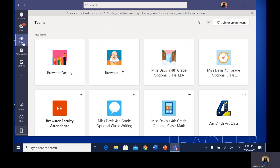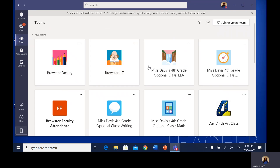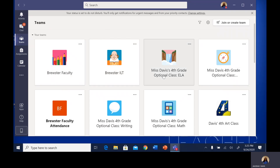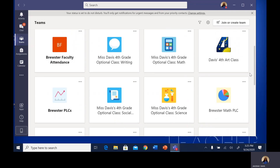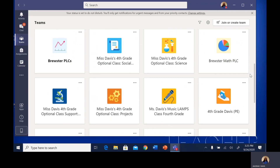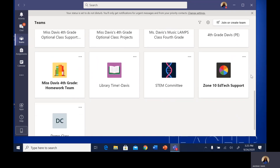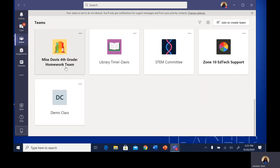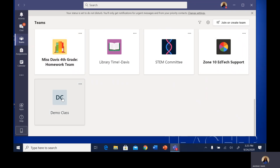Underneath the teams list is a quick reference to your assignments and also a button that says calendar. Beginning with the Teams button — when you click that, you should see all of the teams or classes that your student is already added to. If you scroll through, you might not have as many as I do, but you should see all of the teams your student is involved in.